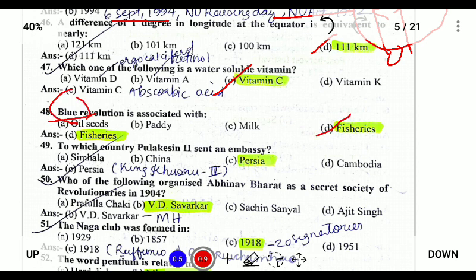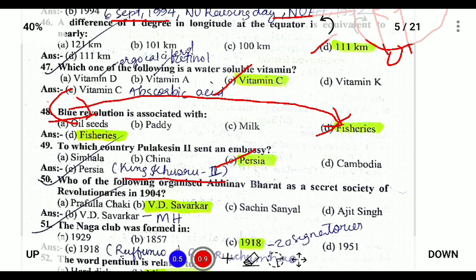To which country did Pulakeshin II send an embassy? He sent it to the king of Persia — King Khusrow II. Pulakeshin II was the contemporary of King Harsha Vardhana, around 680 AD.